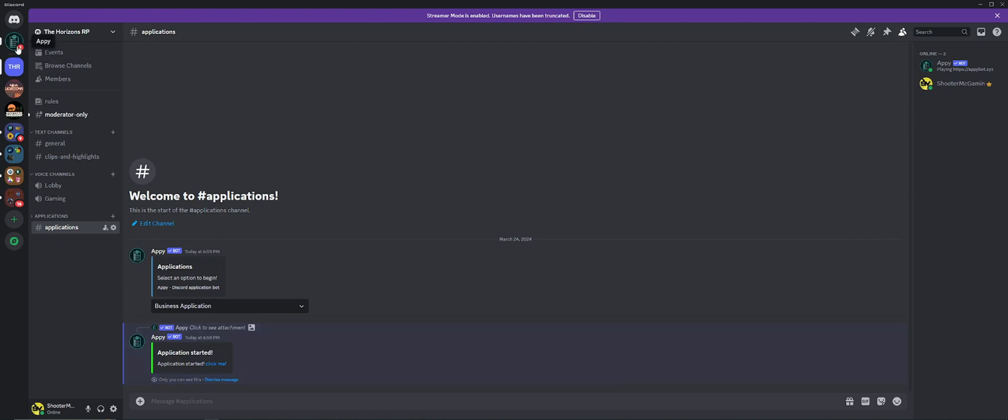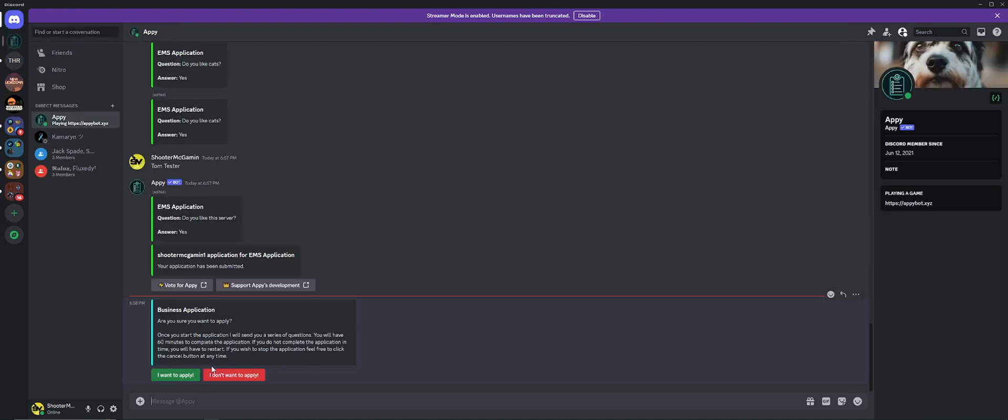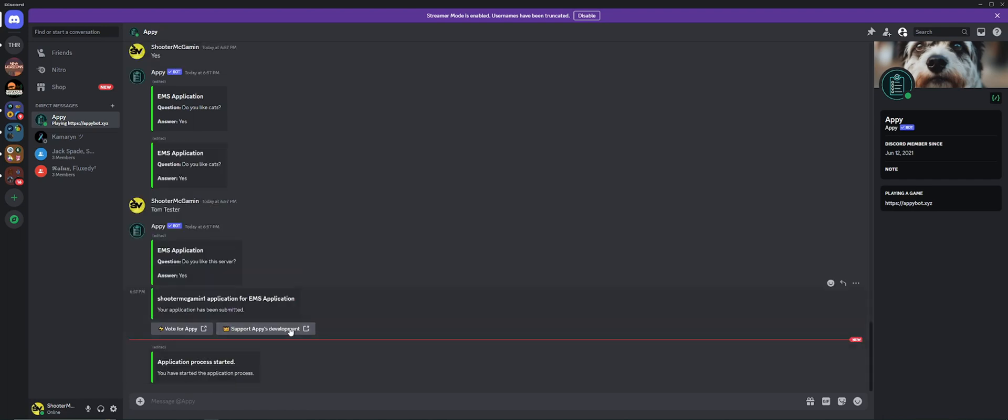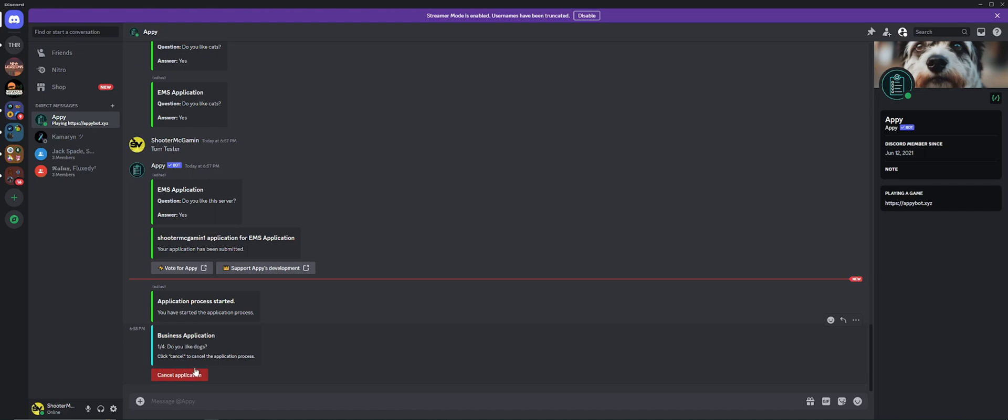Okay, you have started the application process. Okay, do you like dogs? Now you're going to answer the questions directly here in Discord. Now here's the multiple choice that they had on there. Do you like cats? Yes.